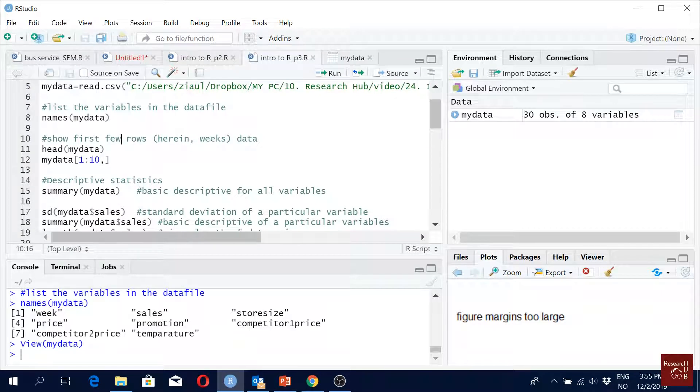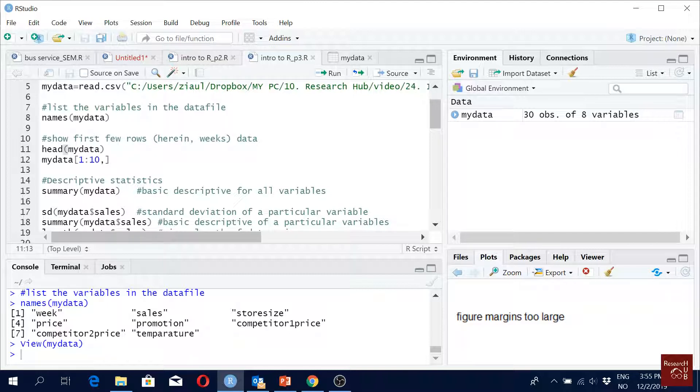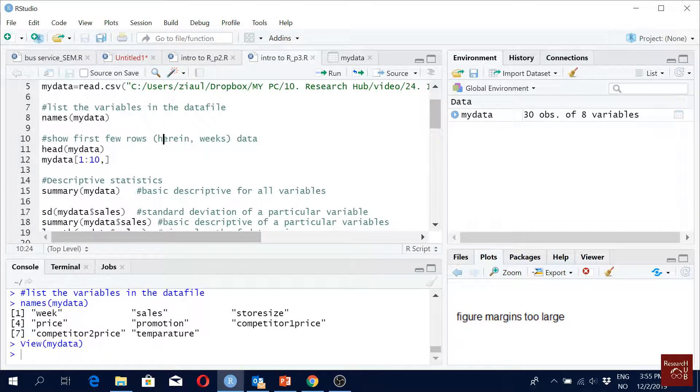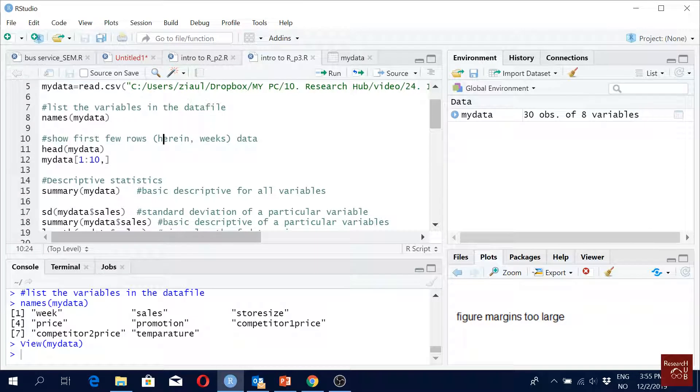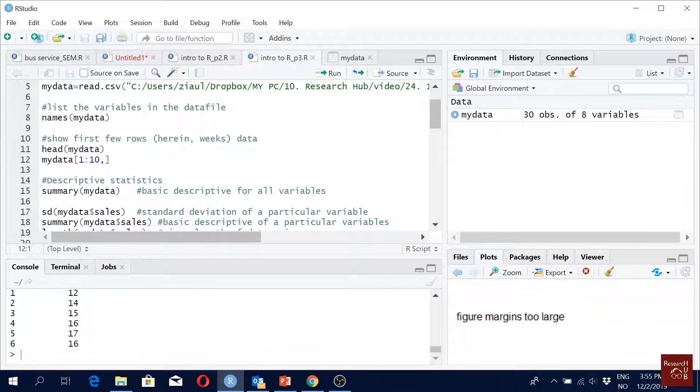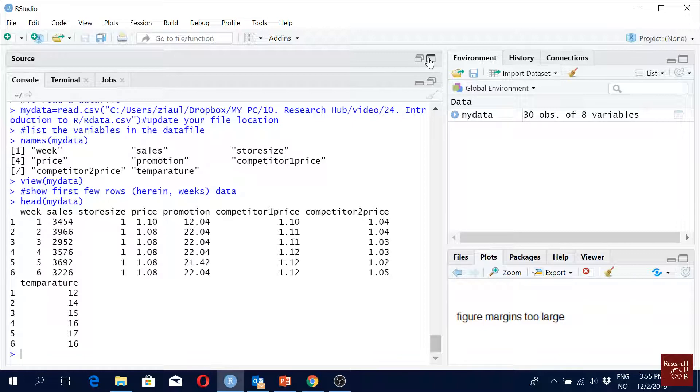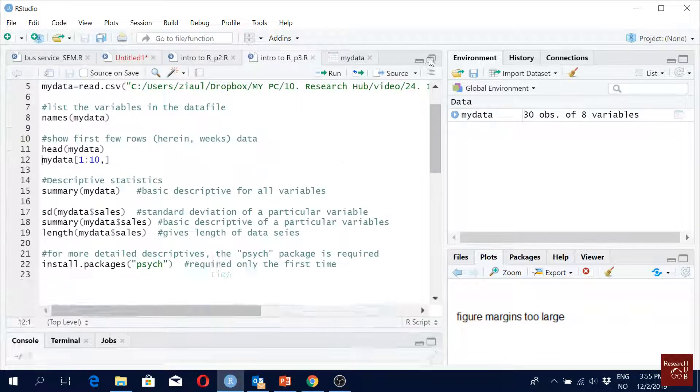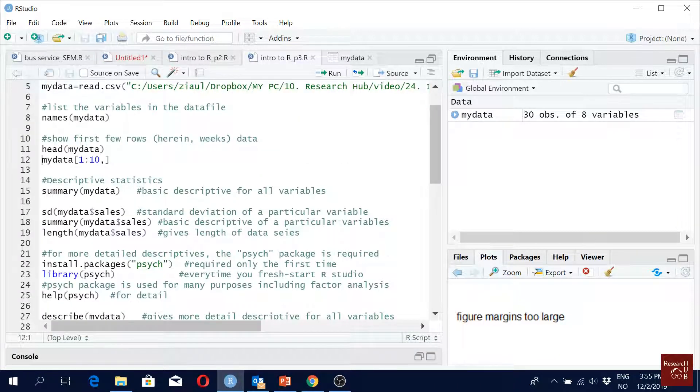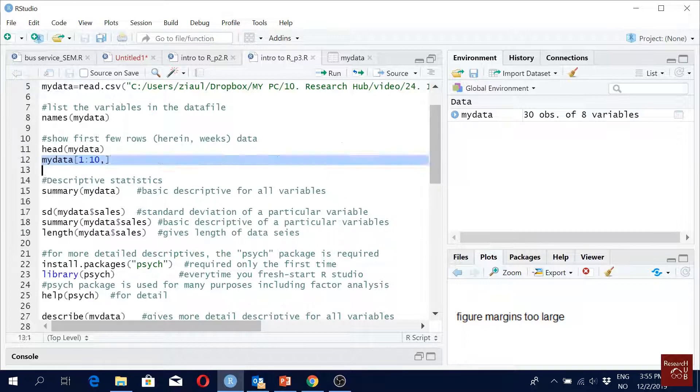Now let's say we want to see the first few rows. Then you give the command 'head' and your data file name. If you run it, I think it gives something like six. But let's say you want to see not six but you want to see ten.